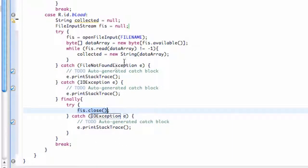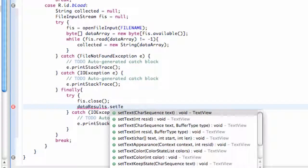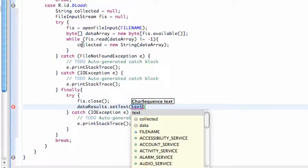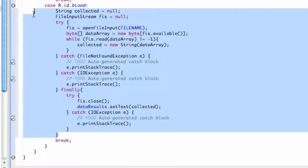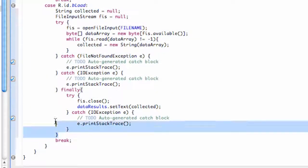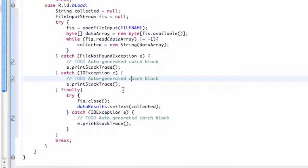We can now set our text view equal to the data we read: dataResults.setText(collected). This will update the text view when we hit the Load button. This does look more complicated than shared preferences — if you're just saving one variable like a string, you probably want to use shared preferences. But I wanted to get you familiar with input/output streams, because when we work with external data, those are the concepts we'll need to know. Thanks for watching — I'll catch you in the next tutorial!